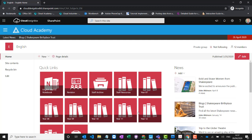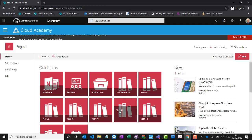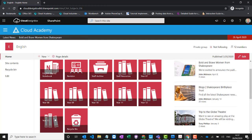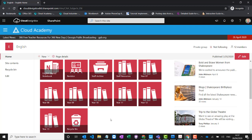With year group-based libraries, if I were a student in Year 11, I'd be able to see Years 7 through 11 so I can revise back through previous years, but I won't be able to see Year 12 or Year 13, so I can't see any age-inappropriate content. That's all done automatically through the MIS data as students move up through years or classes in the school.